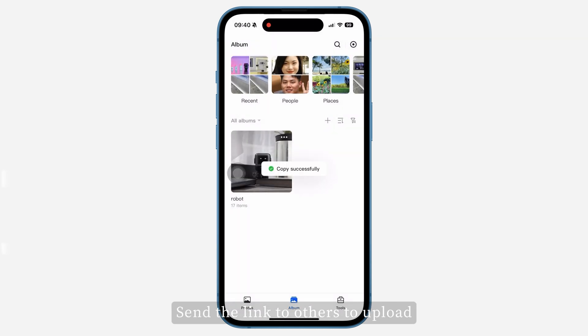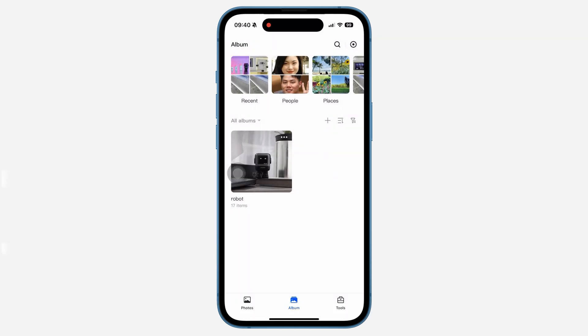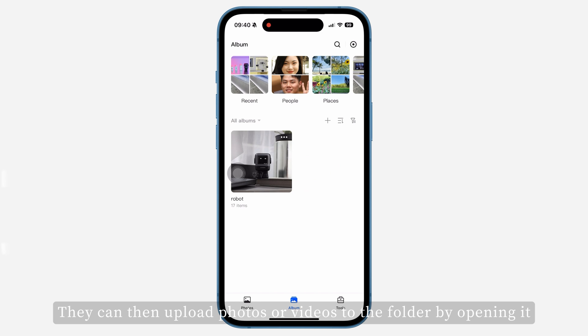Send the link to others to upload. They can then upload photos or videos to the folder by opening it.